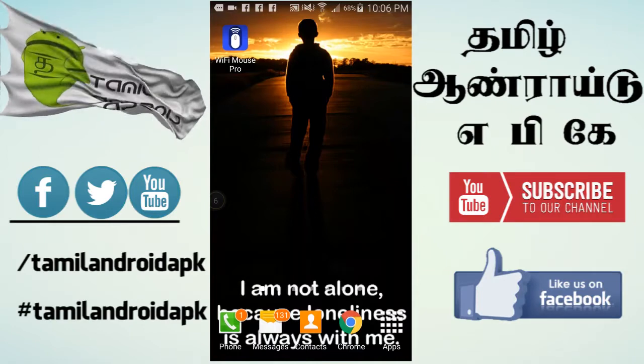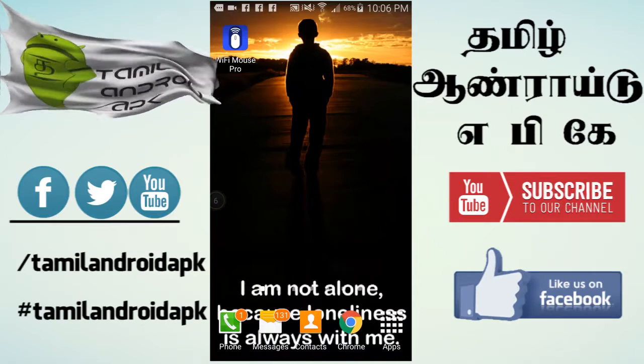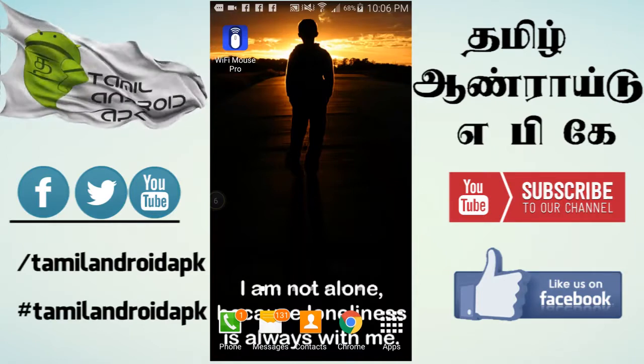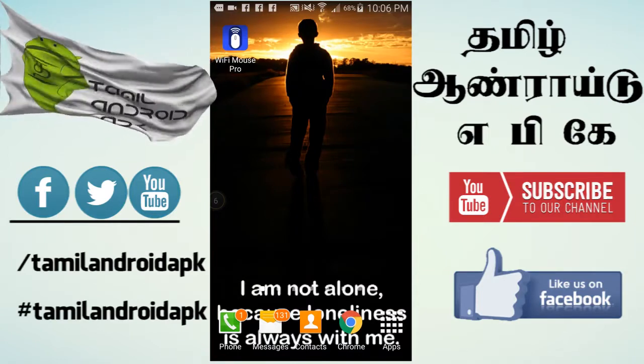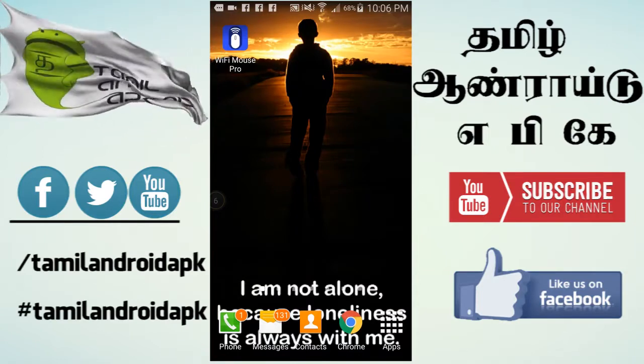Hi friends, this is Dhariq Ahmed, Tamil Android APK. We can see how we can use Android mobile phone with a mouse and keyboard.